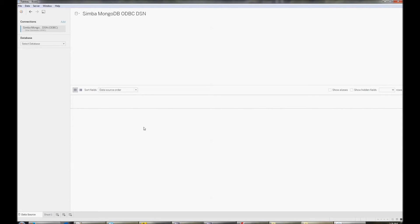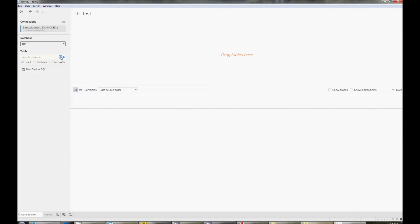Now you'll be able to see all the tables you have access to in the database. Depending on the driver, you might see databases, schemas, and tables as options. For some data sources, you may only see databases and tables. If you don't know which name you want to search for, you can just hit the magnifying glass and Tableau will show all the tables you have present.